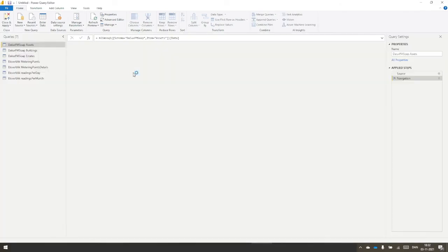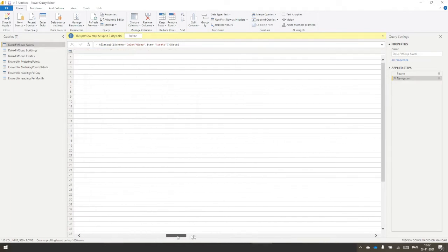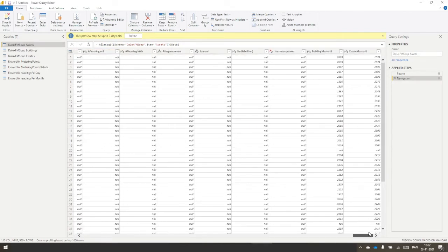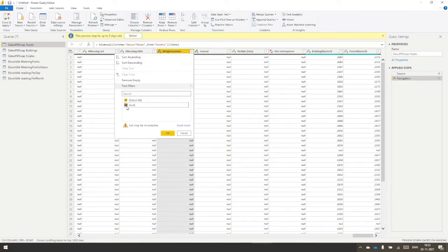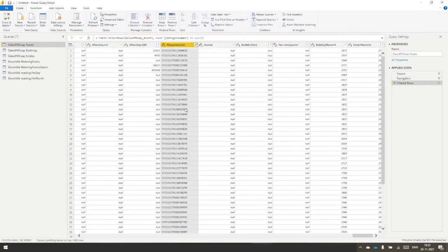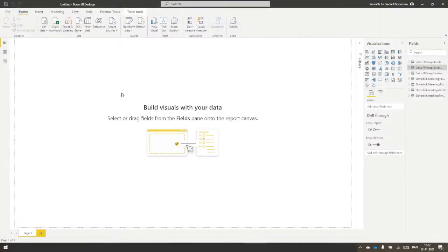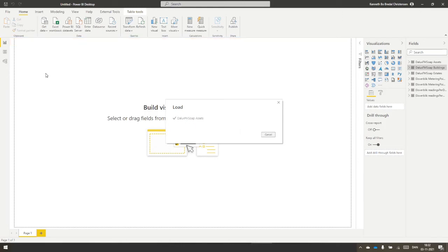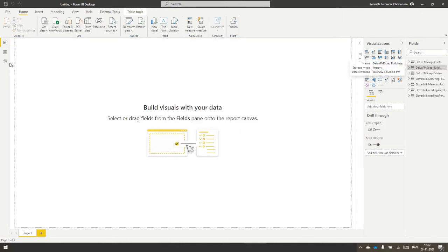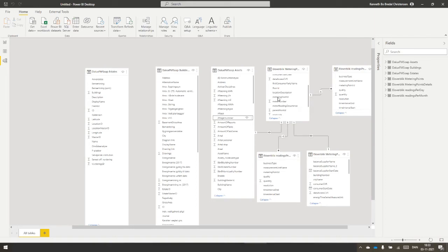I'm in the table assets, and I go down to the column called outer number and just filter out so I won't see any nulls. And okay, now there's no nulls in Power BI. I just have to go through the data once more. Let's try to make the relation again, outer number to metering point ID and one to one.